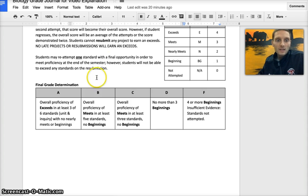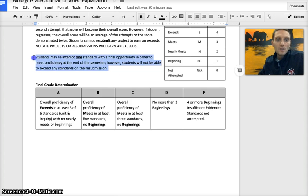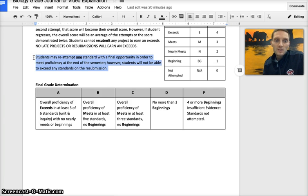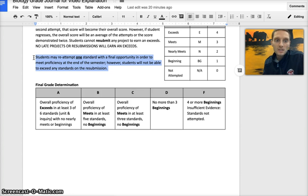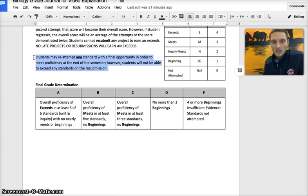At the end of the semester students may reattempt one standard with a final opportunity in order to meet proficiency at the end of the semester. However, students will not be able to exceed any standards on this resubmission. This is kind of a last opportunity to try to meet proficiency on one of the standards.